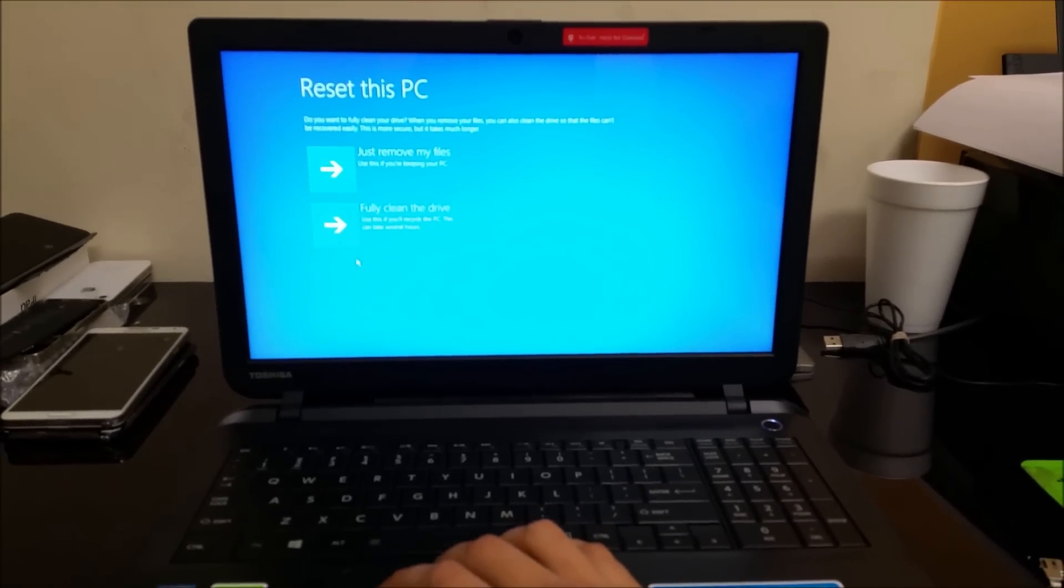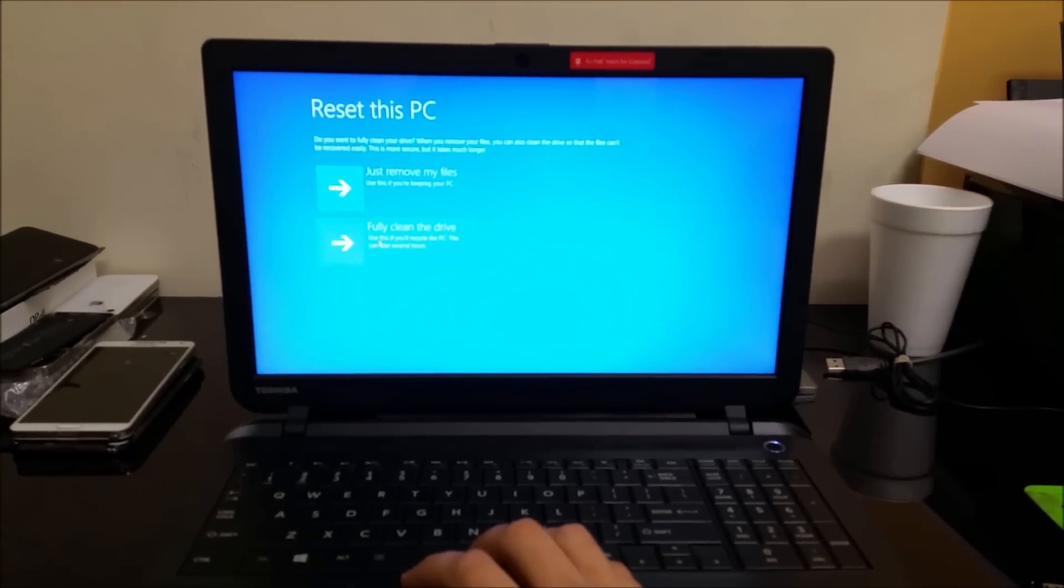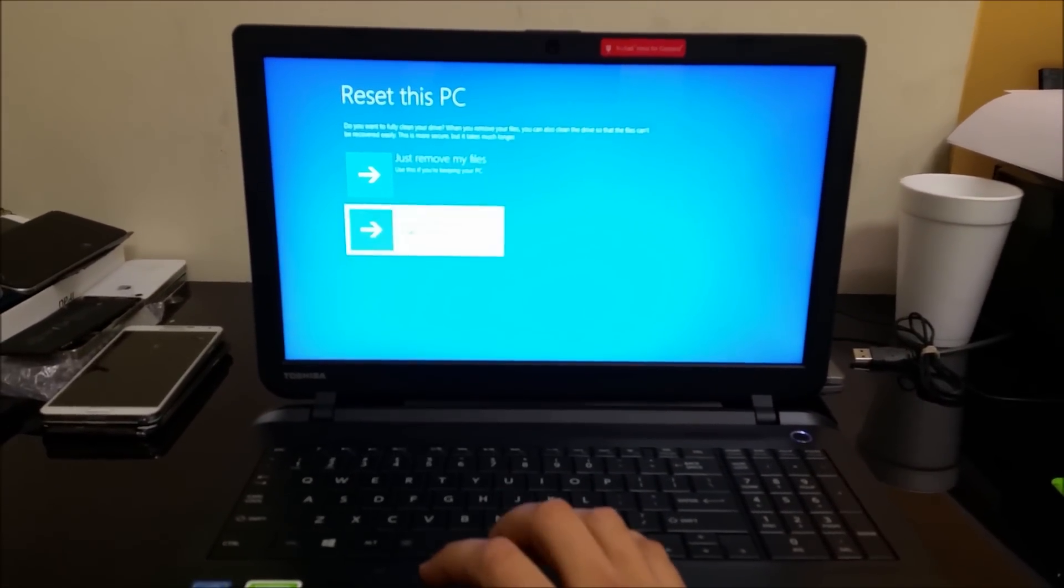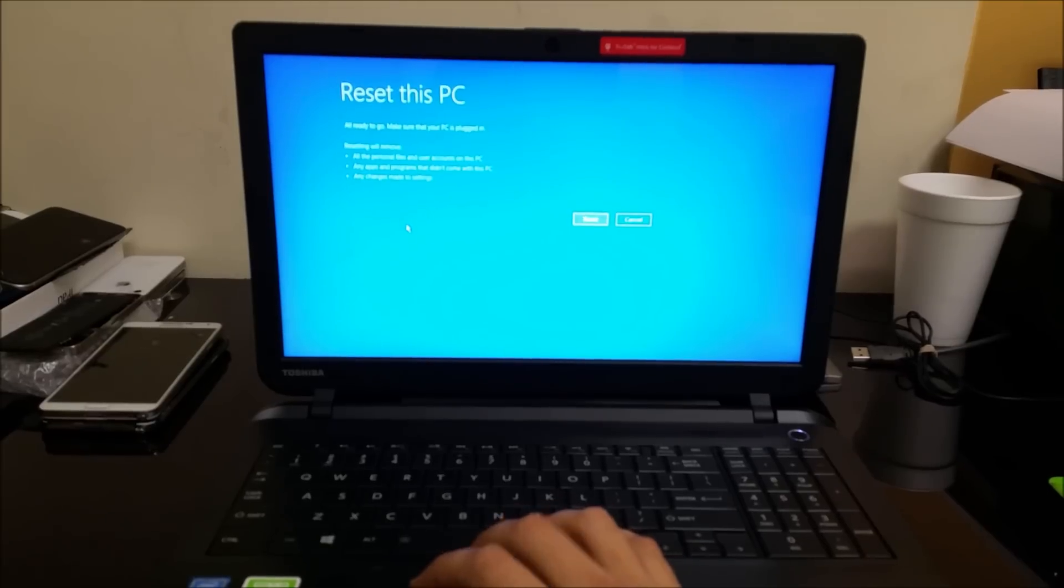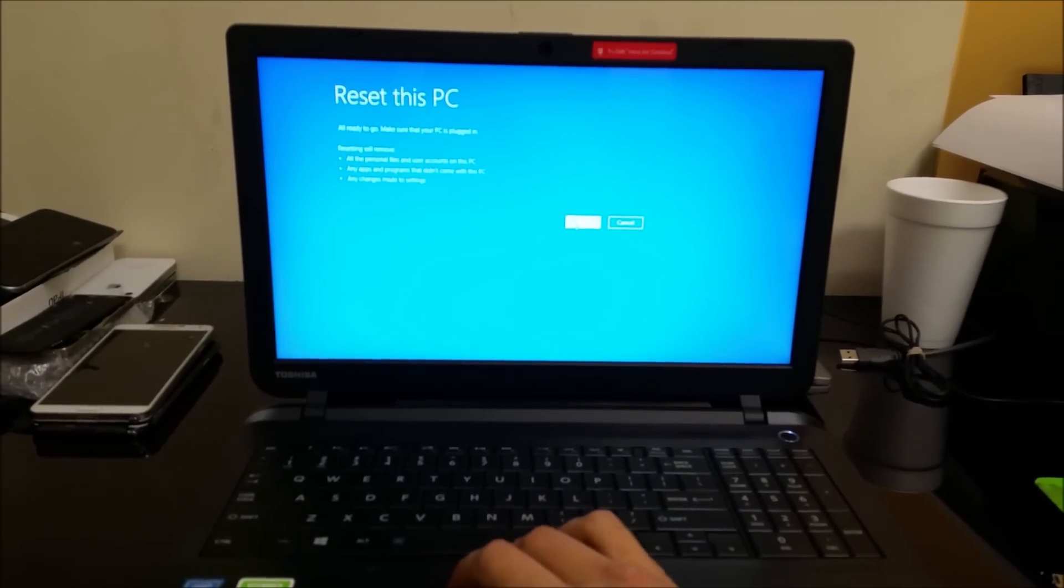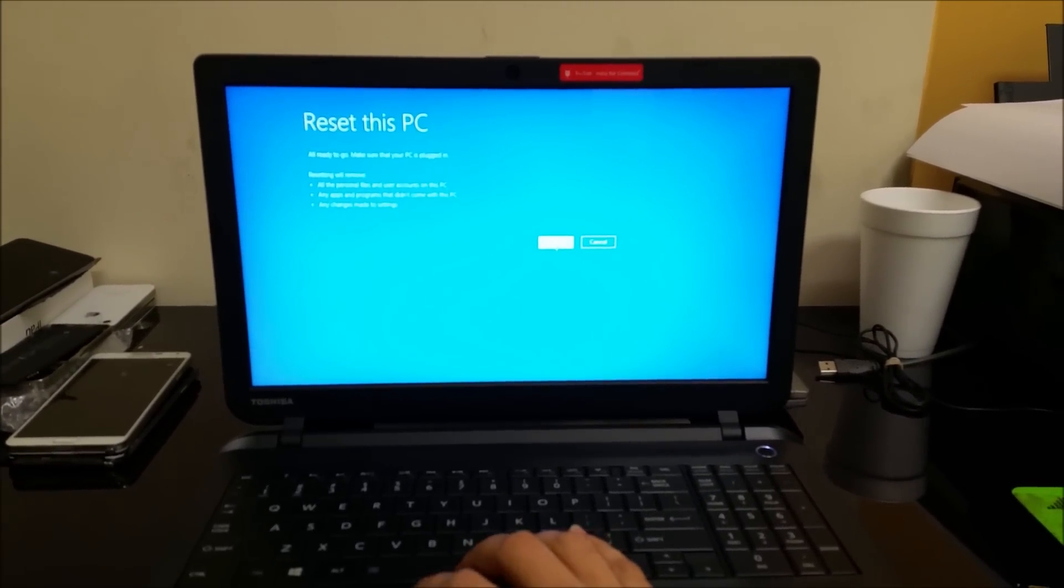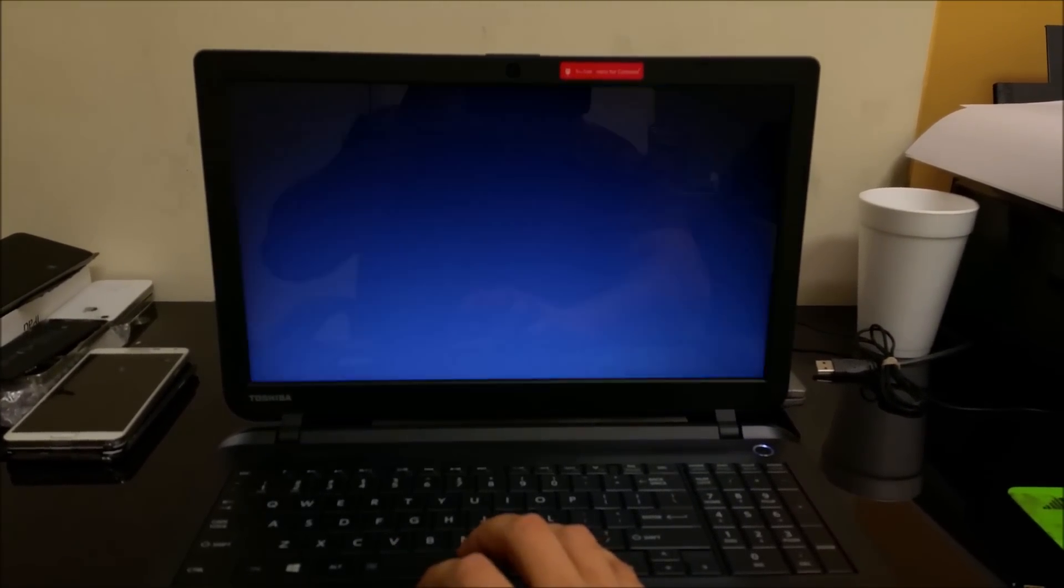Now it asks you to select again. We're going to select 'Fully clean the drive' - that's going to completely erase everything on the computer back to its factory condition. Then here we're going to select 'Reset'.